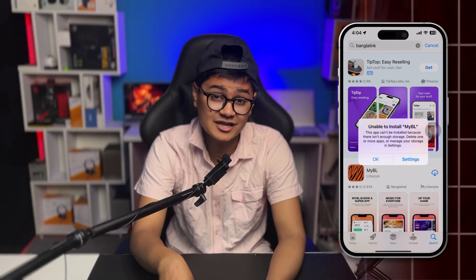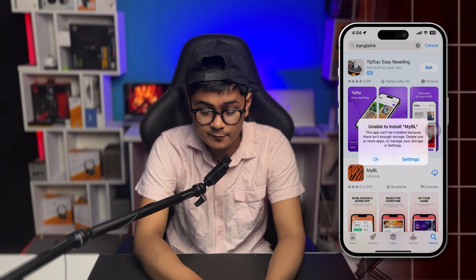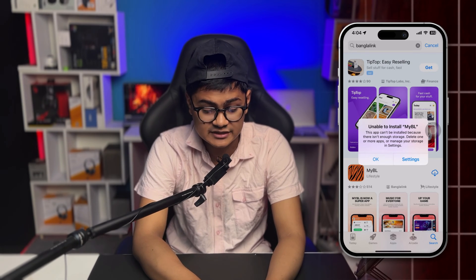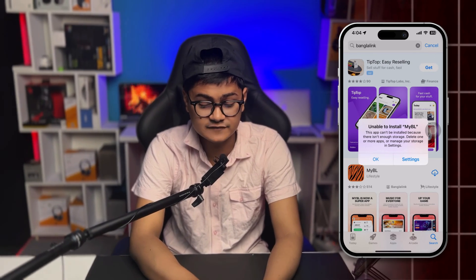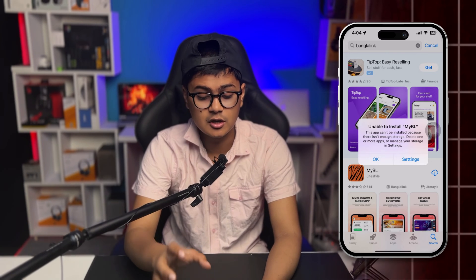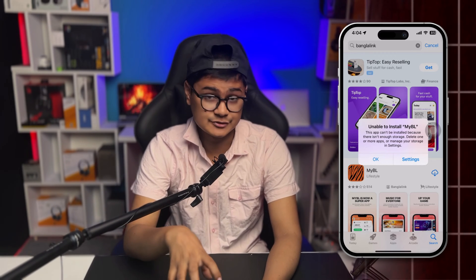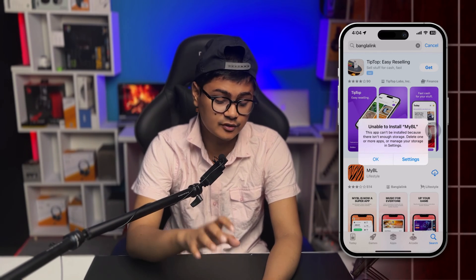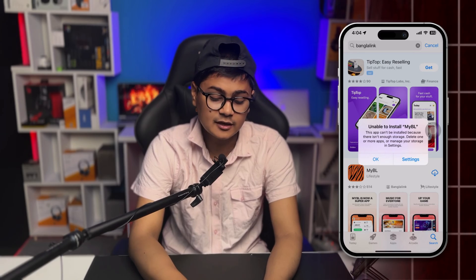Welcome, and today I'll talk about this problem called 'Unable to Install App.' The main problem is this app cannot be installed because there isn't enough storage on the App Store, especially when we just try to install an app from the App Store on iPhone.